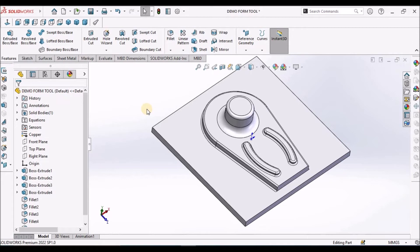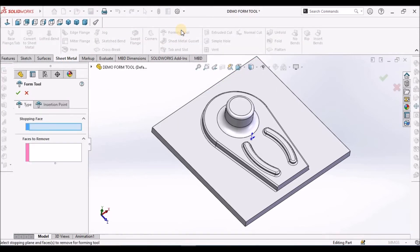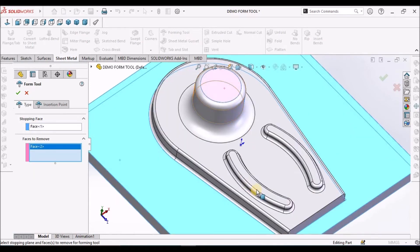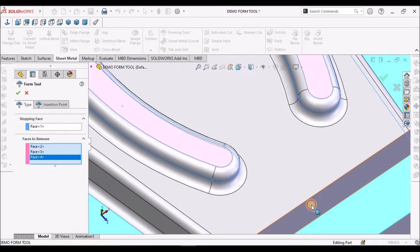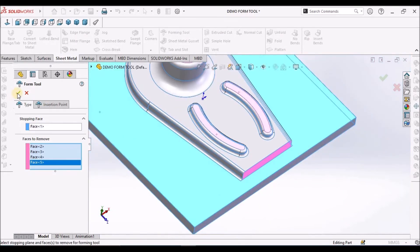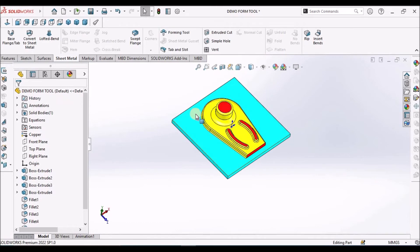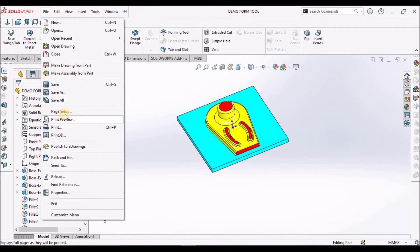Now we have to apply the forming tool feature. Select this face. For faces to remove, we have to select this face, this face, this face, and this side face — these 3 faces we need to select. Now we can save this file in the forming tool folder.